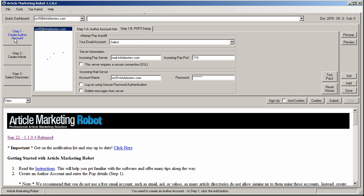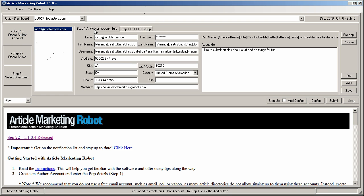So that is how you create an author account properly in Article Marketing Robot so that you get maximum submissions or a signup success rate. I will stop the video here and move into signup in the next video. Talk to you later. Thanks. Bye.